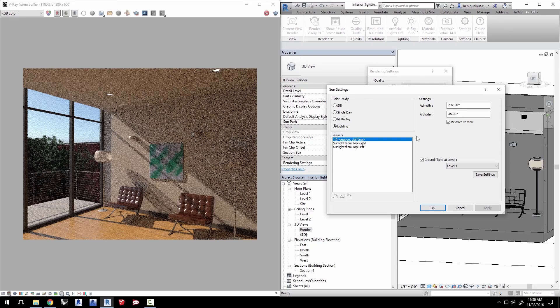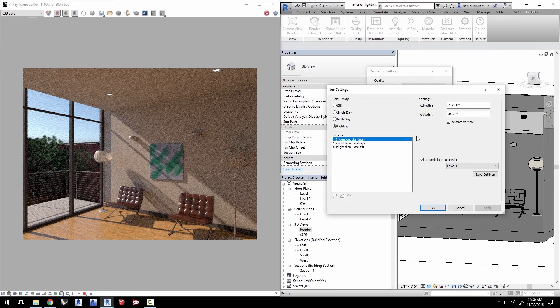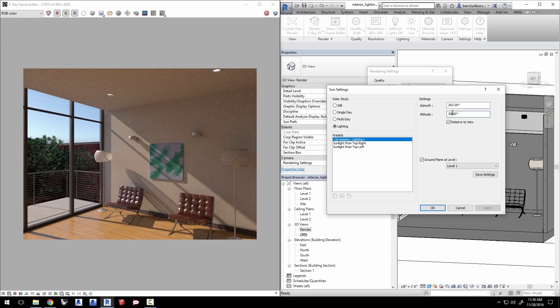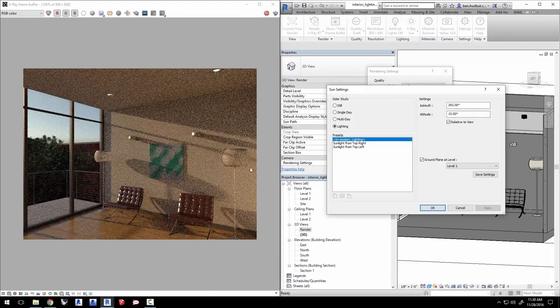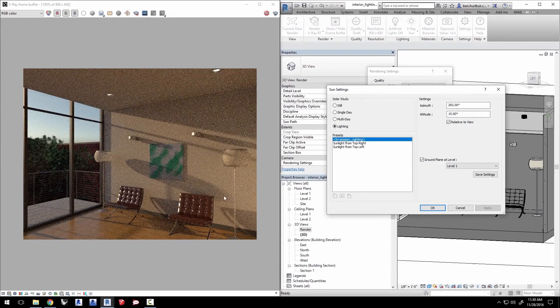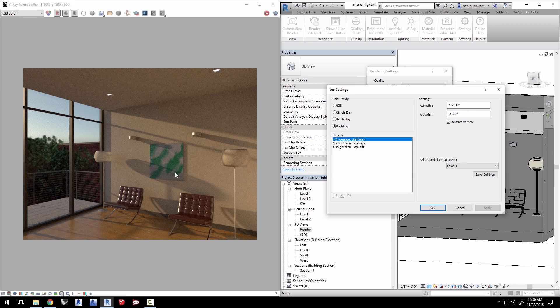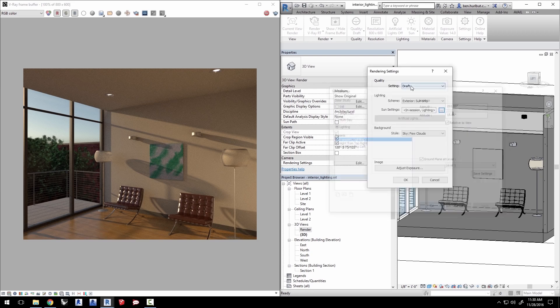Play around with the angle a little bit to see how that affects the room. Setting the angle to a lower number like 15 gives you a nice sunset or sunrise look changing not just the angle but also the color of the light. Click on OK in both dialog windows.